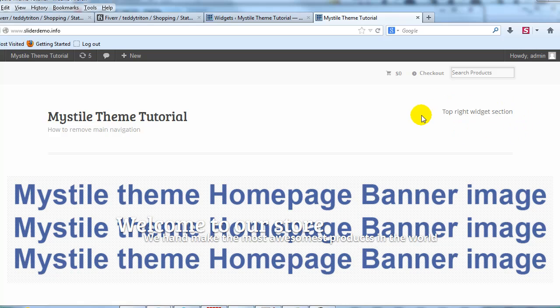There it is. Alright. So that's how you remove the main navigation, the top navigation, and replace it with a widget section.